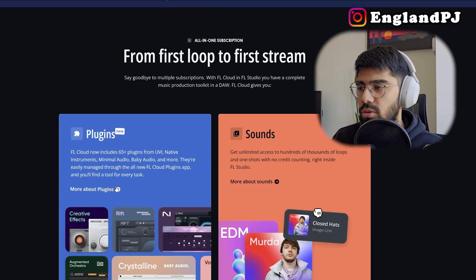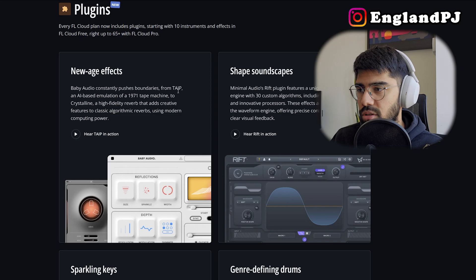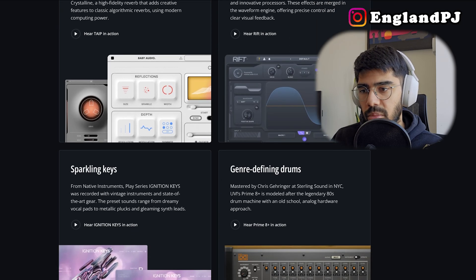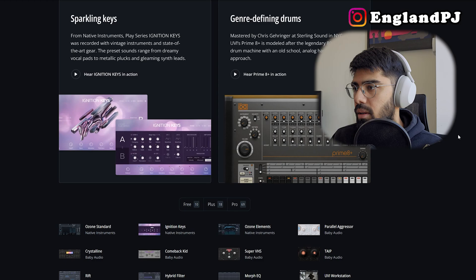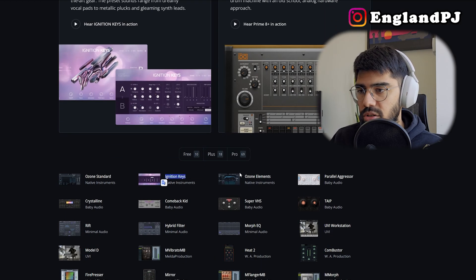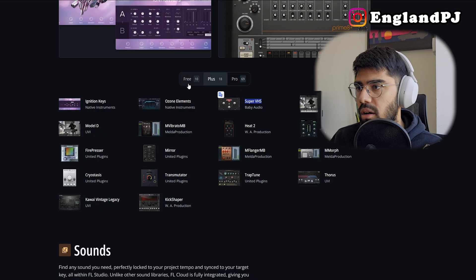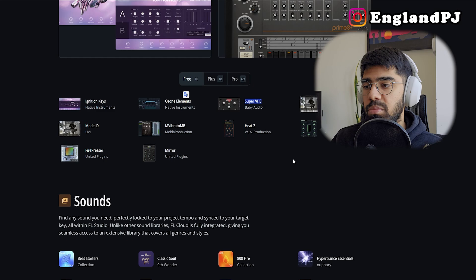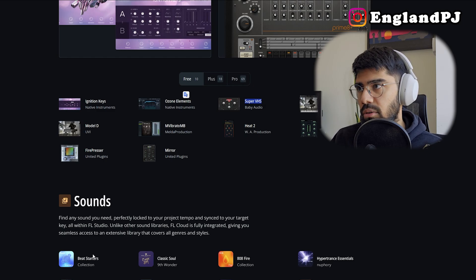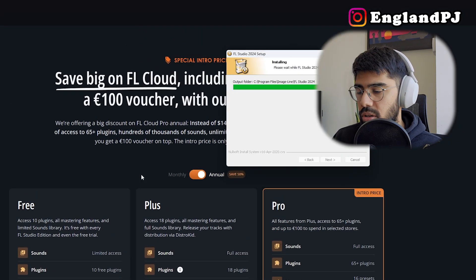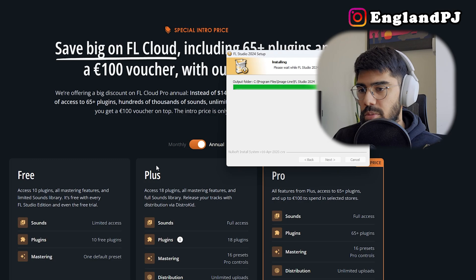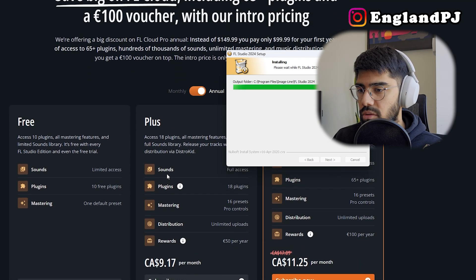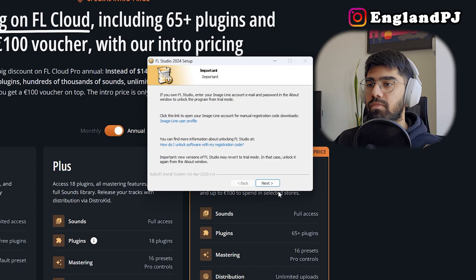Introducing FL Cloud—it's where you can get all your plugins from if you don't want to individually buy them all. But you can download some of these on the side. Like Ignition Keys you can download on the side, Super VHS you can download on the side. So a lot of these are now built into FL Studio Cloud. But it does look like it's subscription-based, which I'm not a huge fan of. But that's up to you guys if you like that.